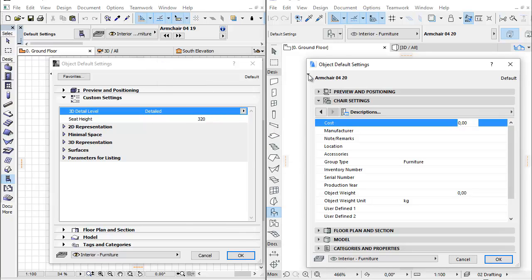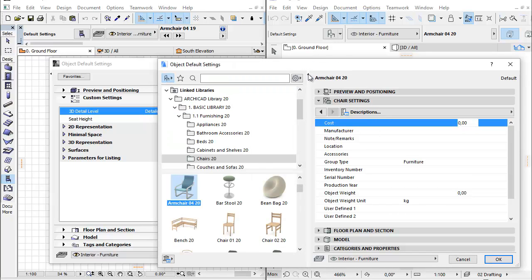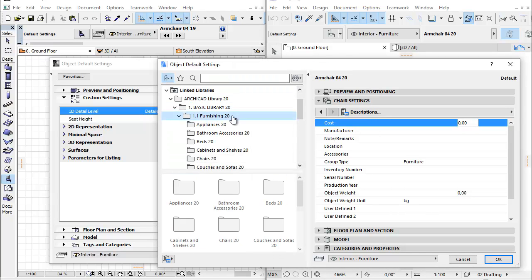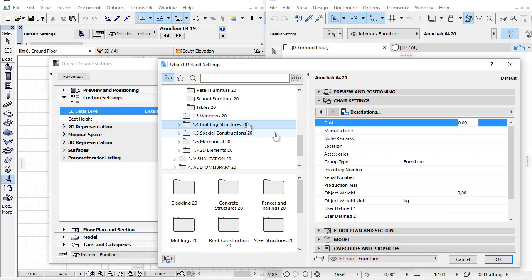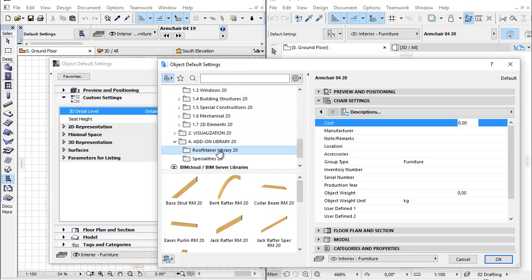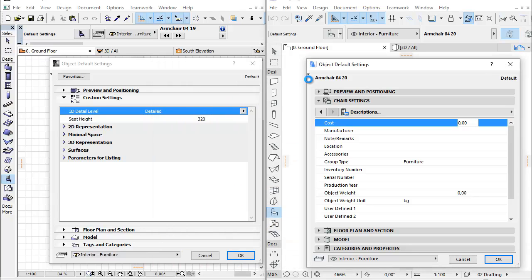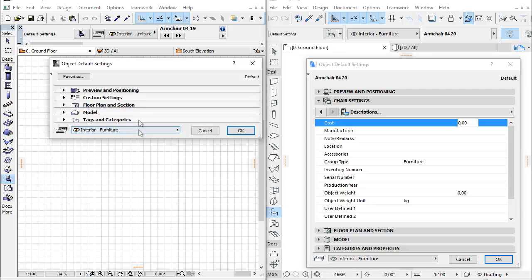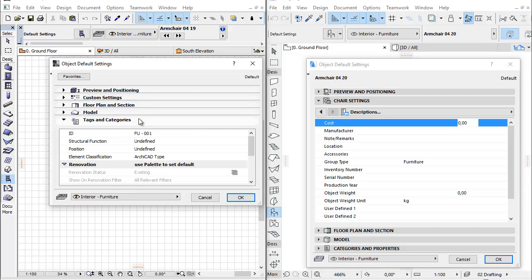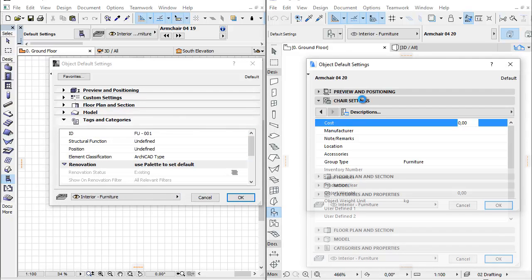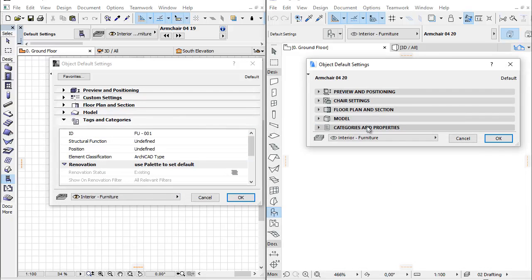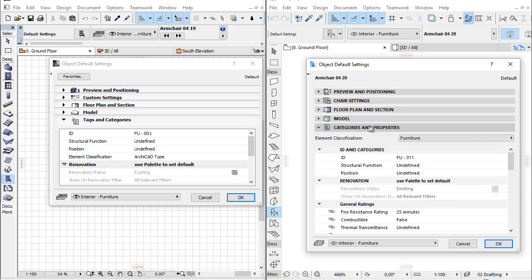These interface improvements can be found in all the library parts of Furnishing, building structures, roof maker library objects, and doors and windows folders. Interface improvements have been implemented in some elements in the building structures, special constructions, and mechanical folders as well.